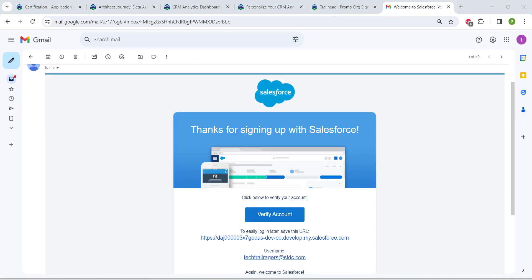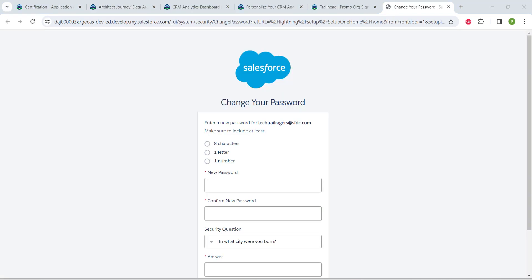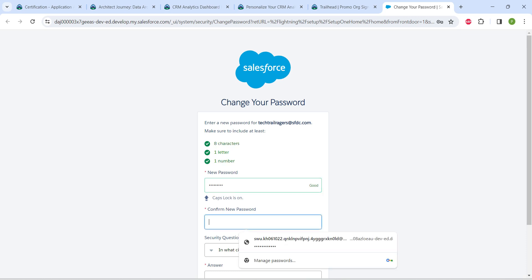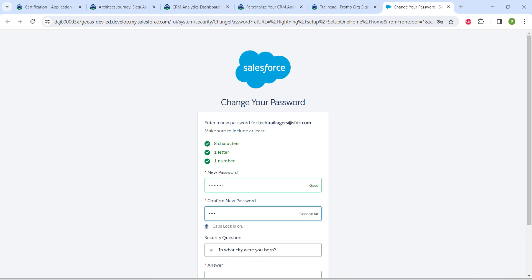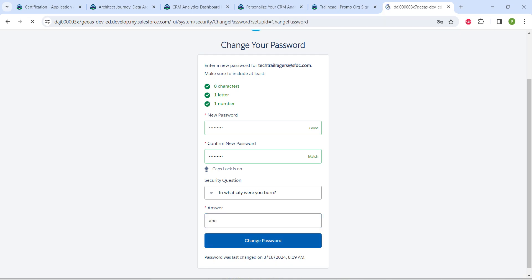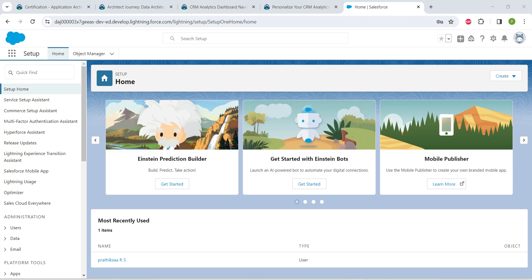After two minutes, I've received the email. I'm going to copy this username and click on Verify Account. Here we're going to change our password, so confirm your password.